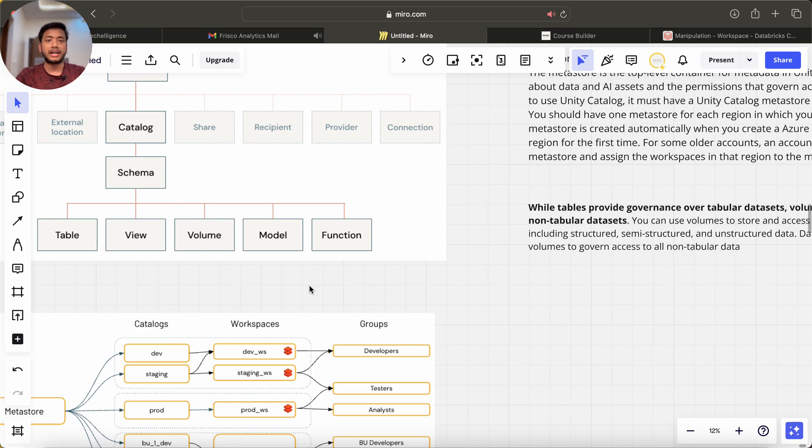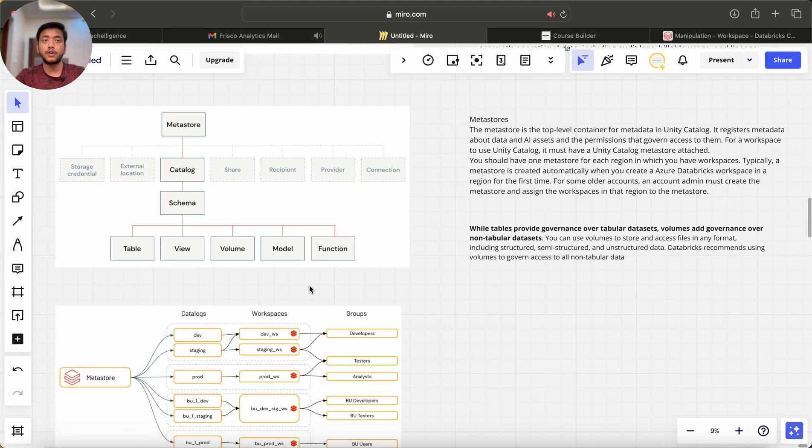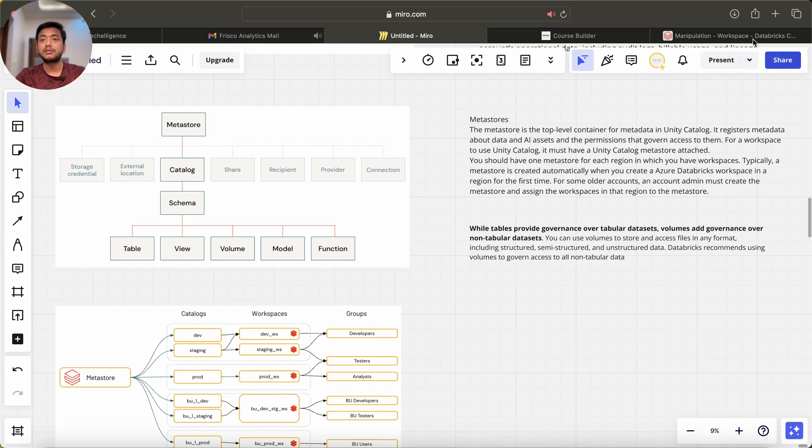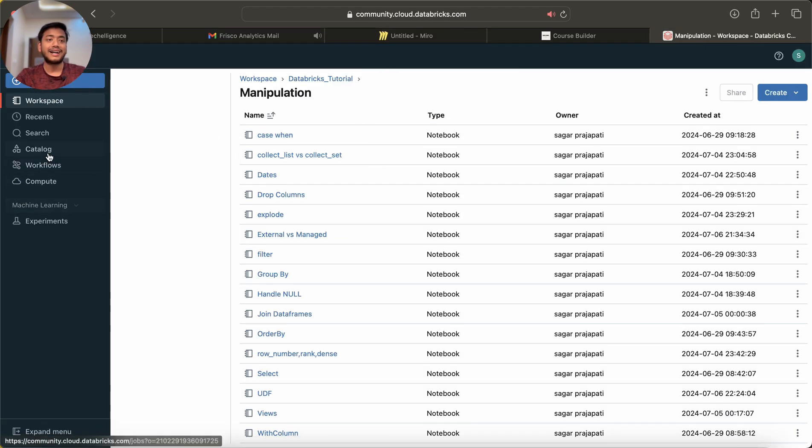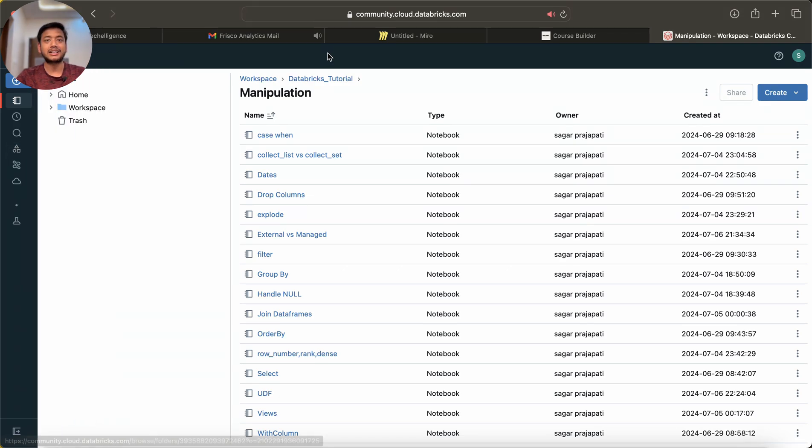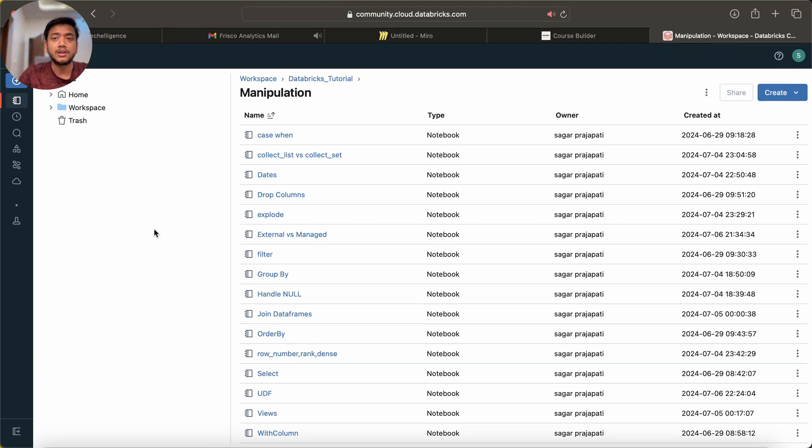I hope that you understood it. Moving forward I will be doing a practical setting up a workspace. So this is my workspace. This is a community edition, so I cannot create Unity Catalog in the community edition. You should have a premium subscription.